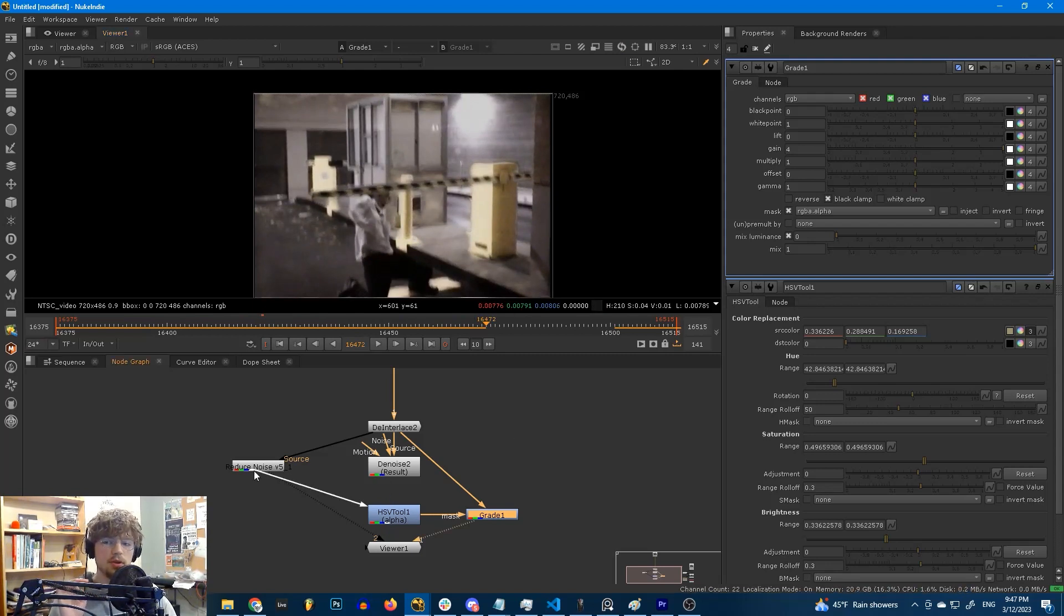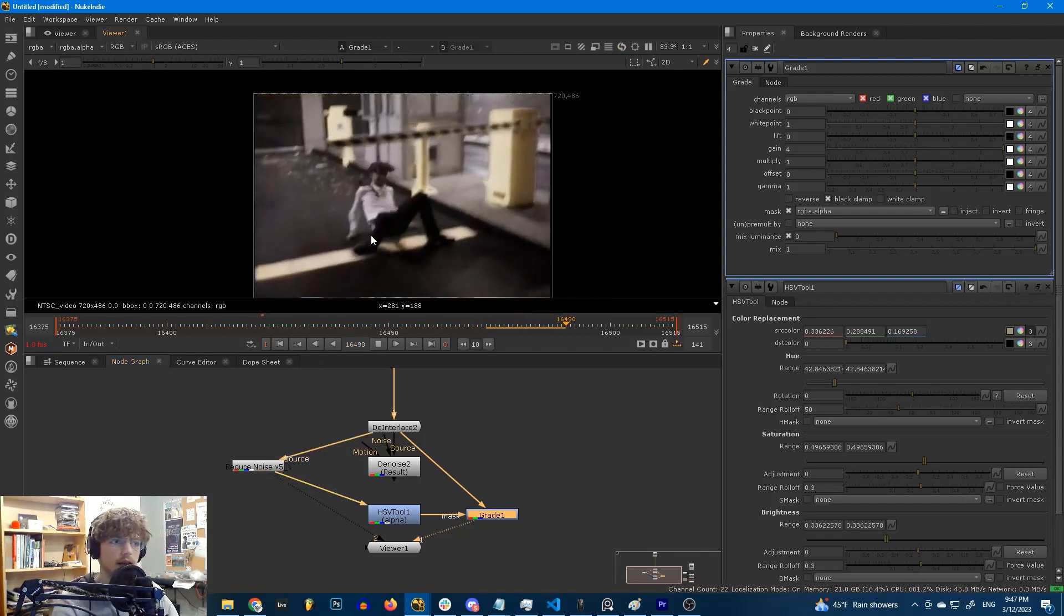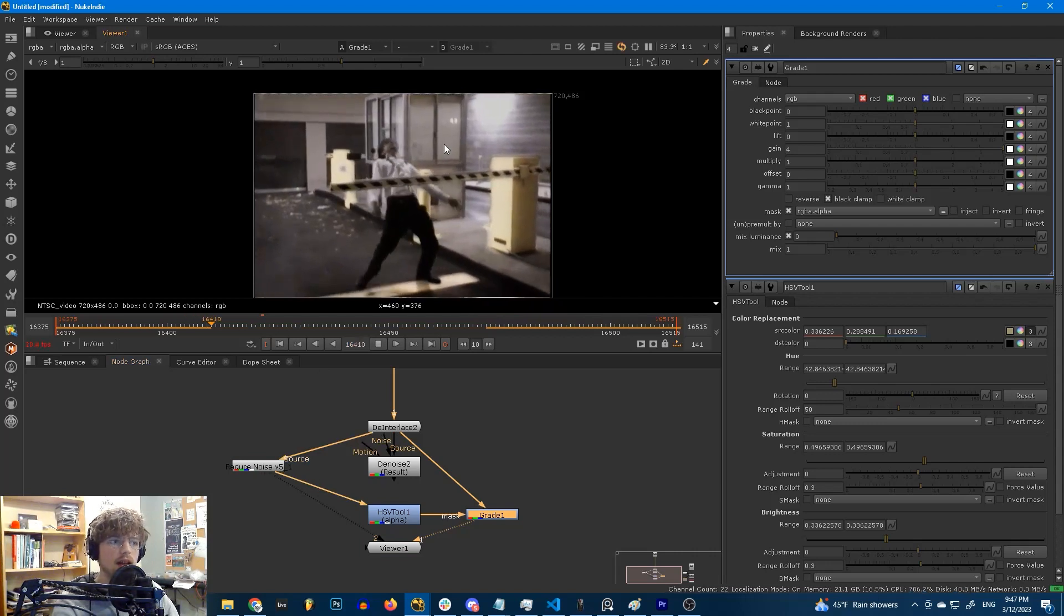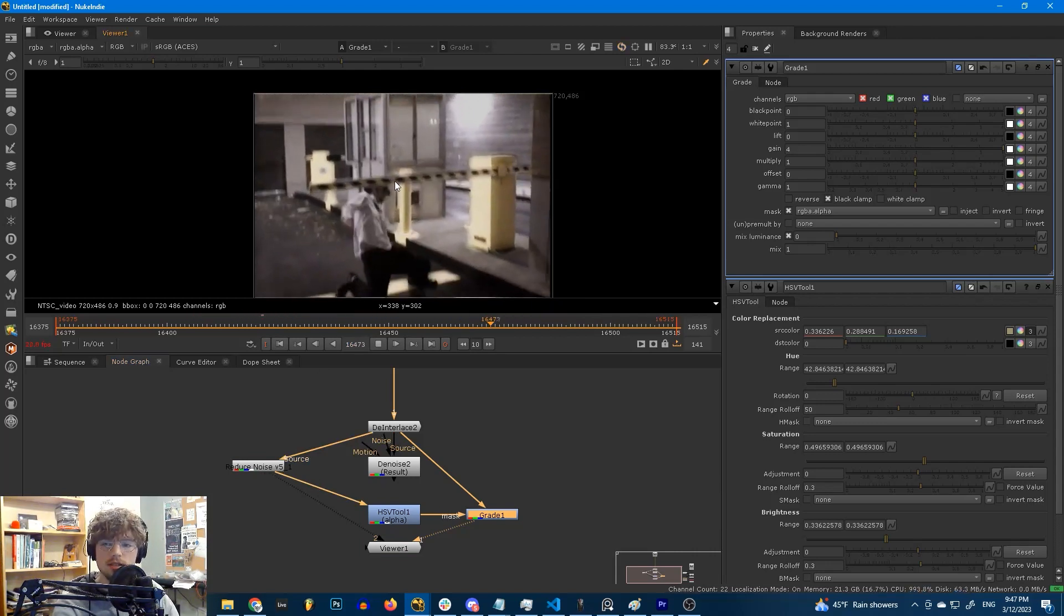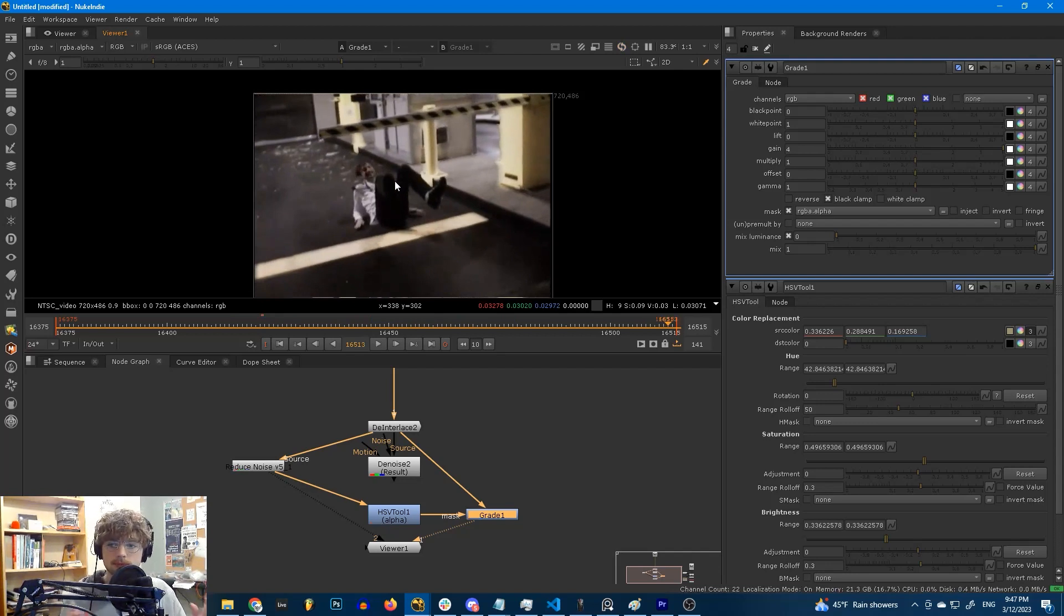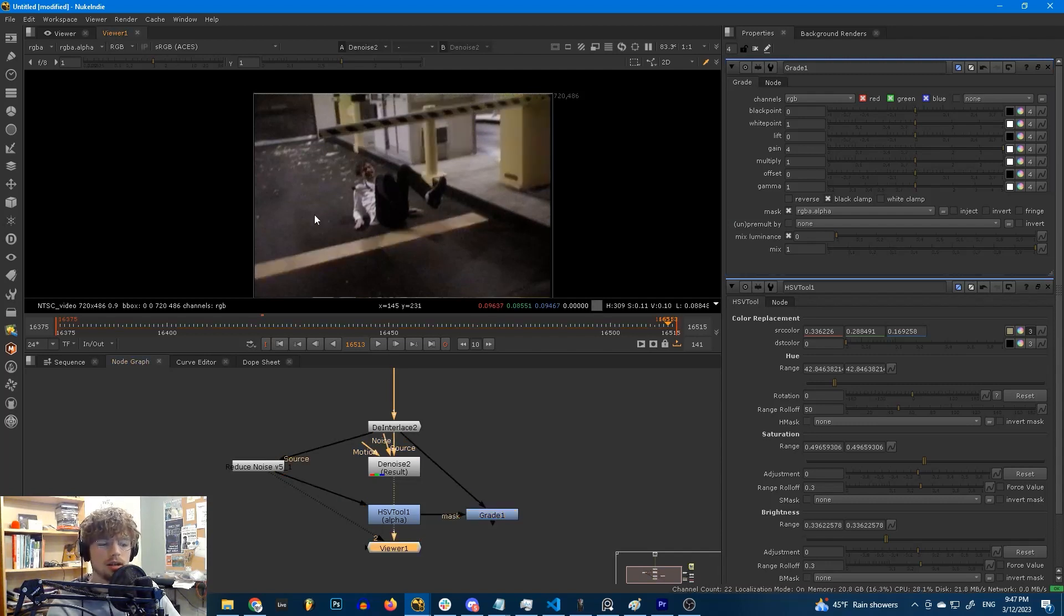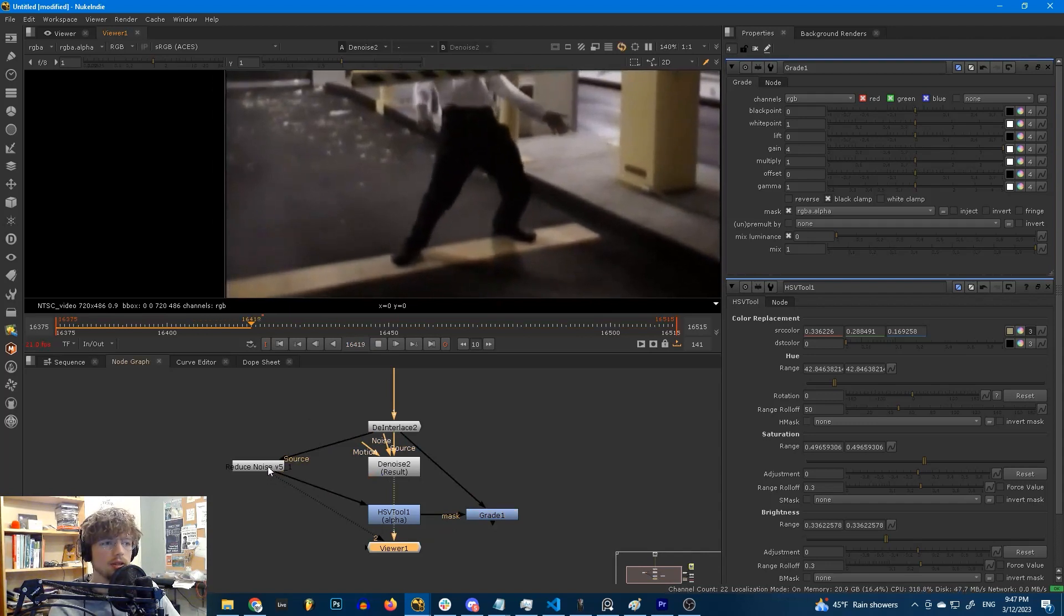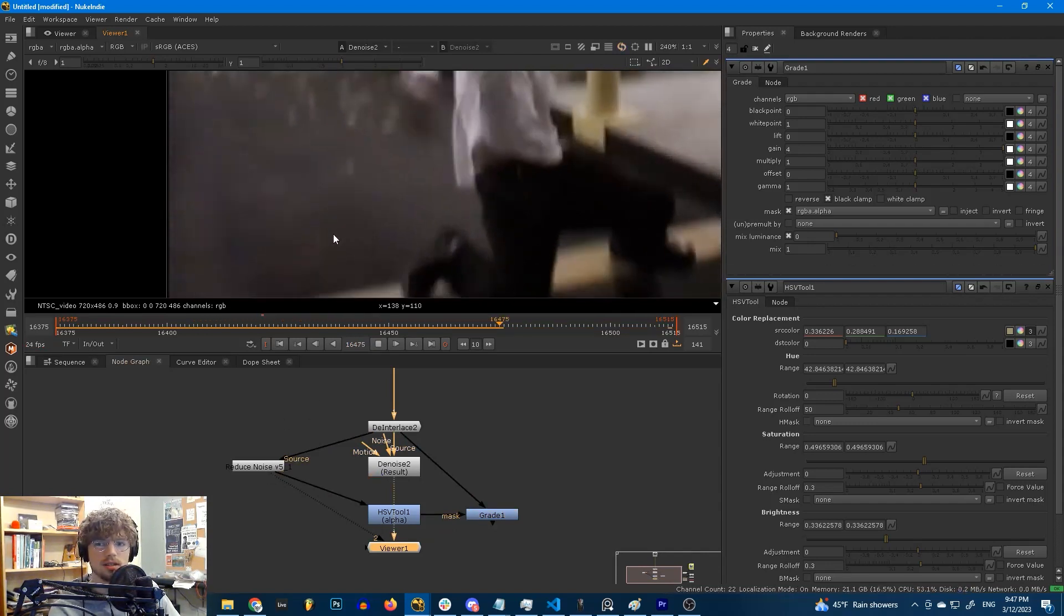However, if we plug the same thing into Reduce Noise, we get a very smooth result. And your eyes don't notice it as much because it's slow, it's not flickering quickly. So is there anything we can do to help this? And is there anything we can do to get our denoise closer to what Reduce Noise offers? Because it's still pretty noisy here.